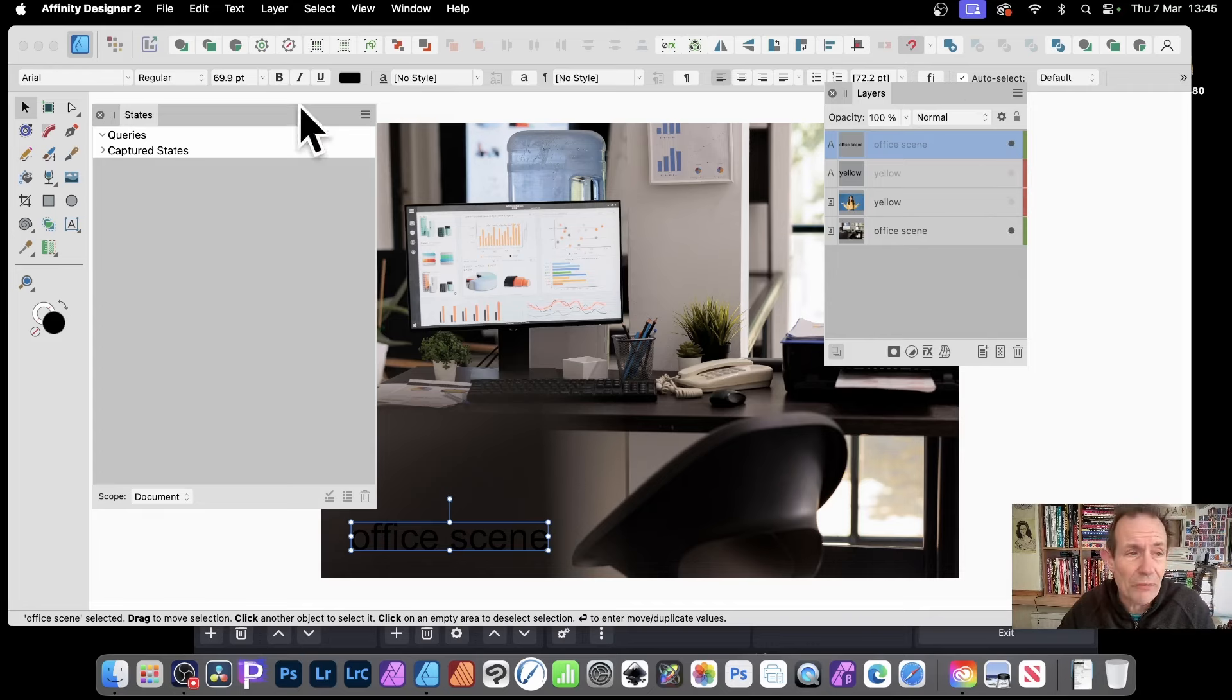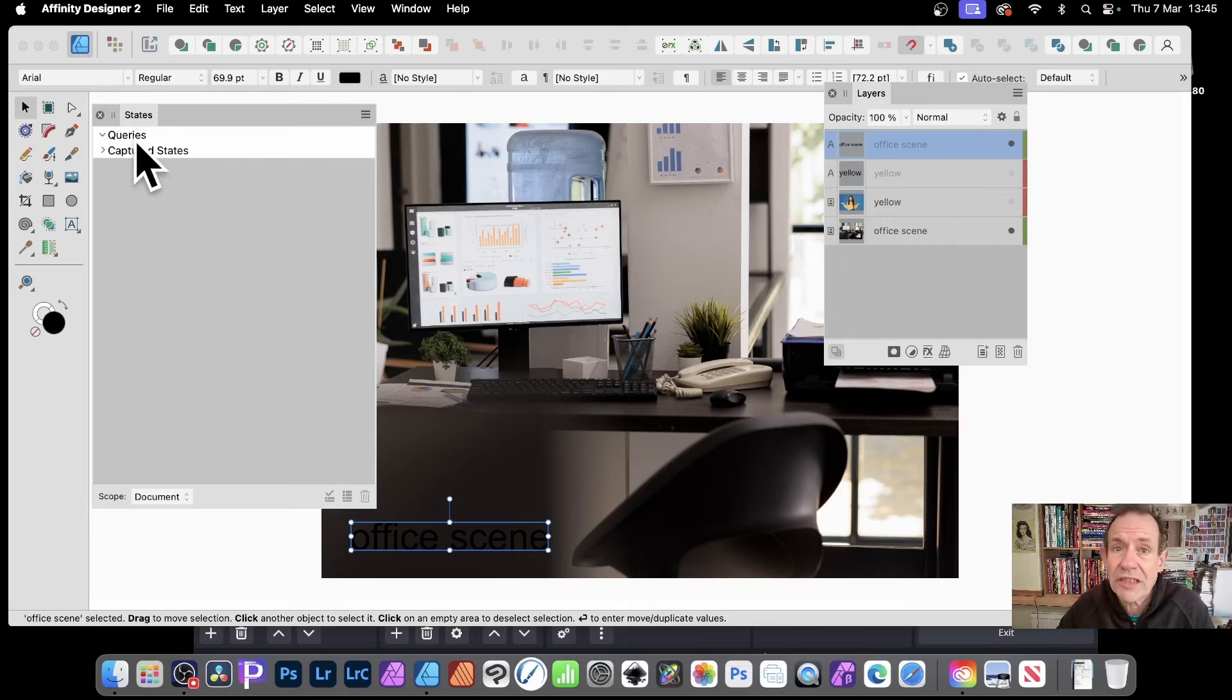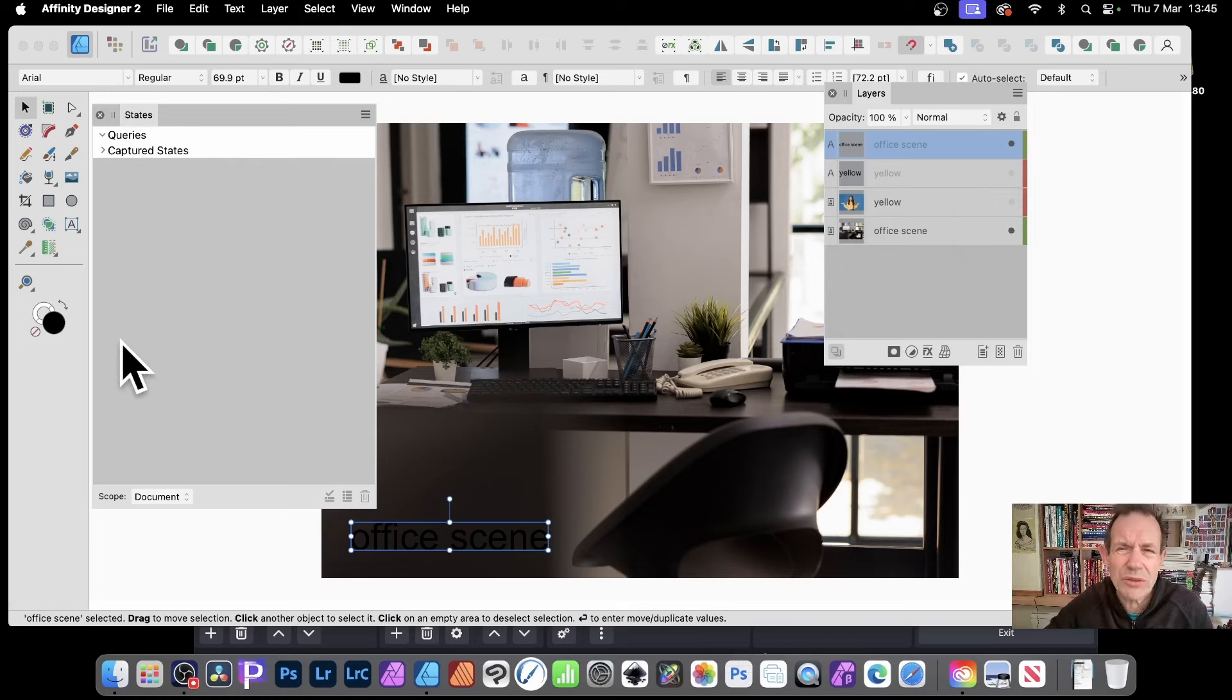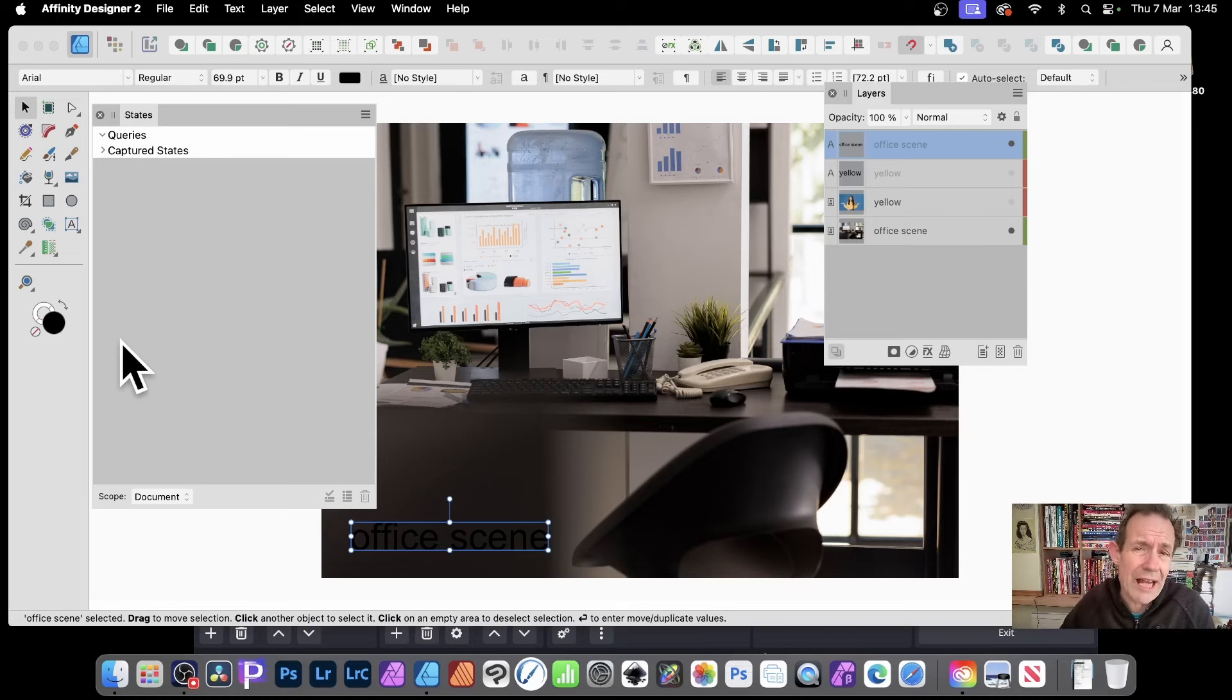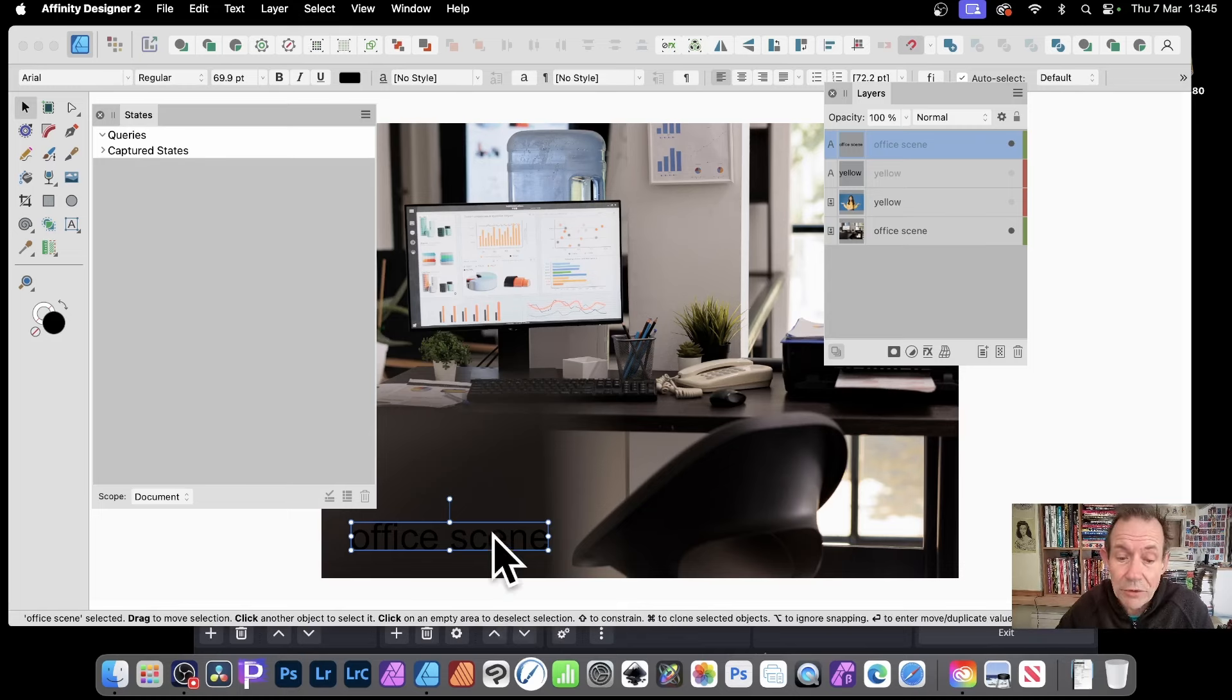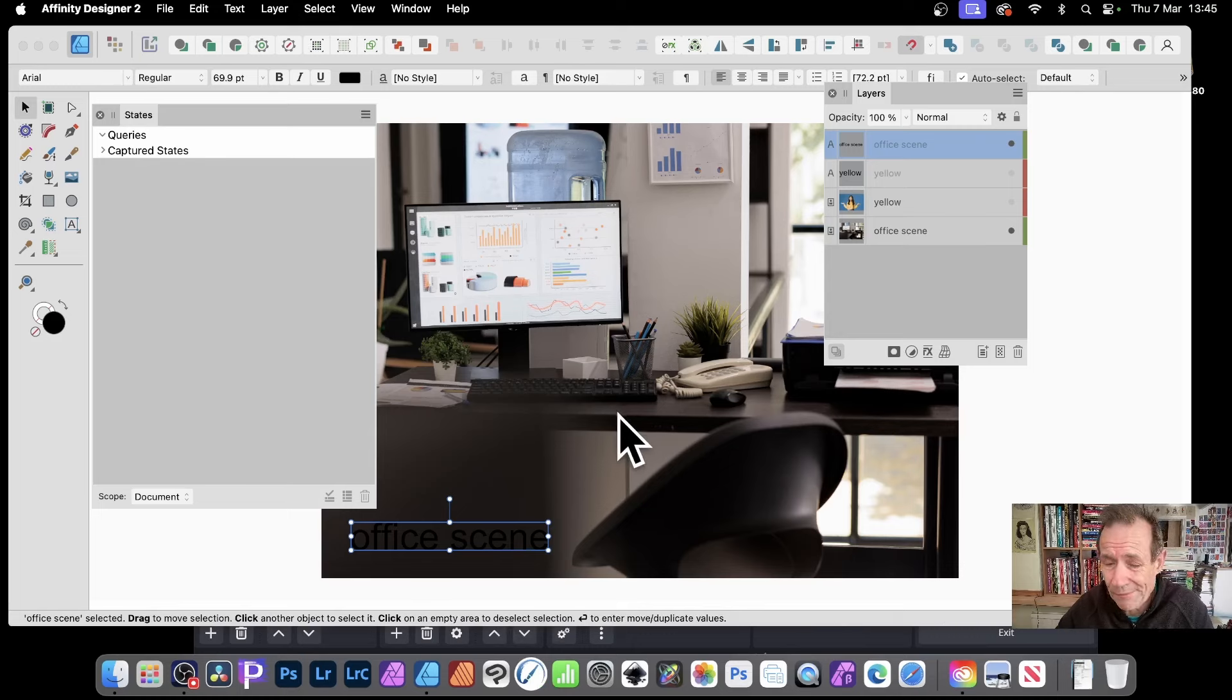But it's obviously much nicer just to be able to go, oh, let's just show you the French, just show you the German, English, etc. And of course, there's many other things. Now, you can also use this, which is something you can't do in captured states. You can use it for positions as well.